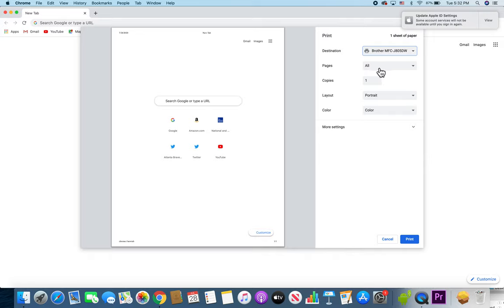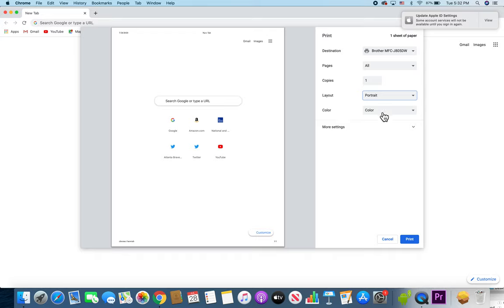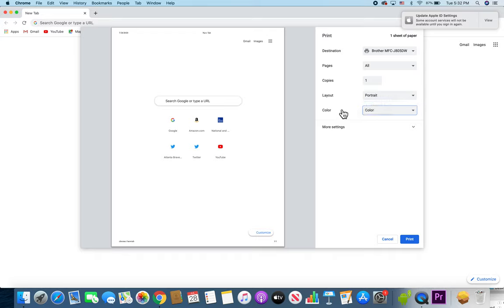Now you can also change the number of pages. So by default, it's going to be all the pages. And you can also change the number of copies, the layout - portrait or landscape - and also if you want it to be in color or black and white.